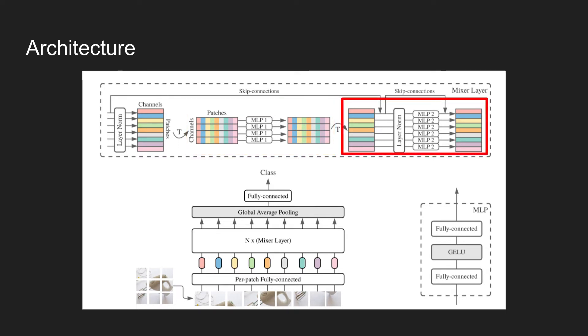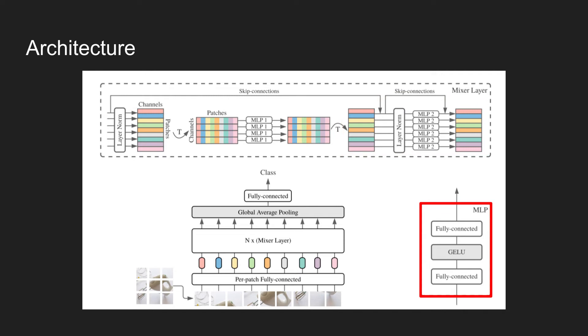The second MLP block is the channel mixing MLP block. The transpose matrix X is now transposed back to its original shape, and the matrix is fed into the layer norm and another MLP module to mix the features in channel dimension. Note that each MLP block consists of two fully connected layers with GELU non-linearity in between.